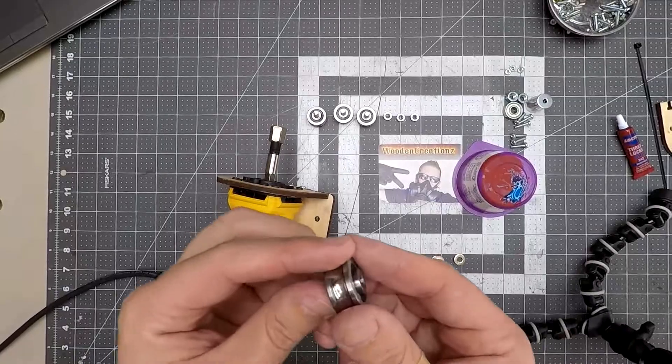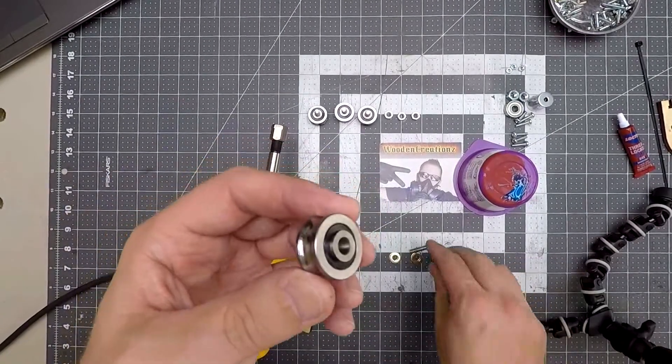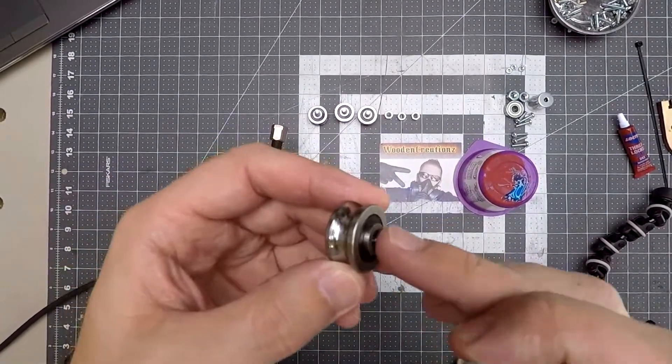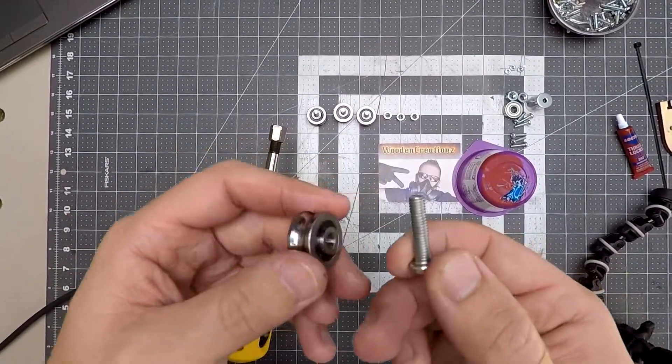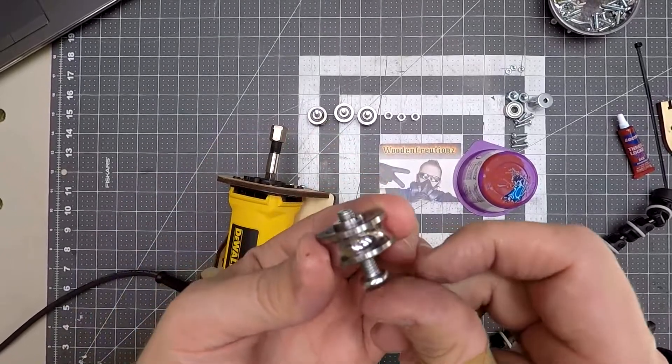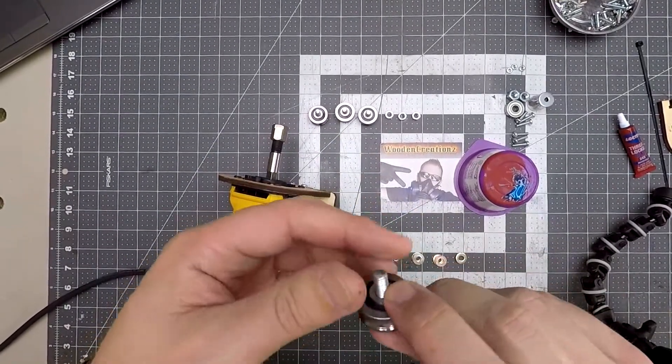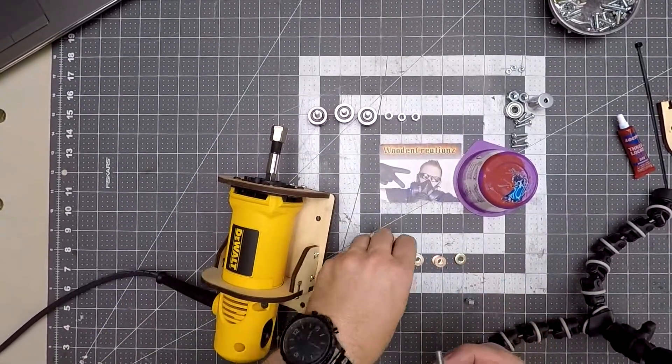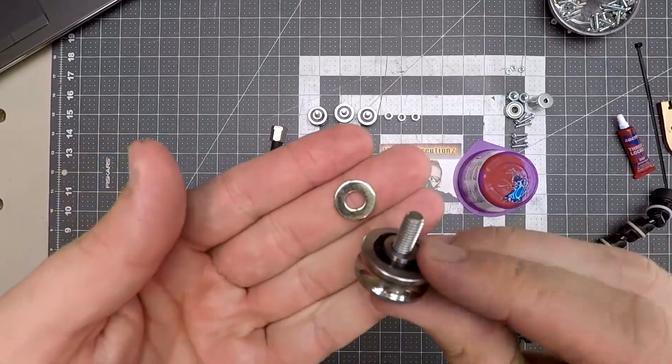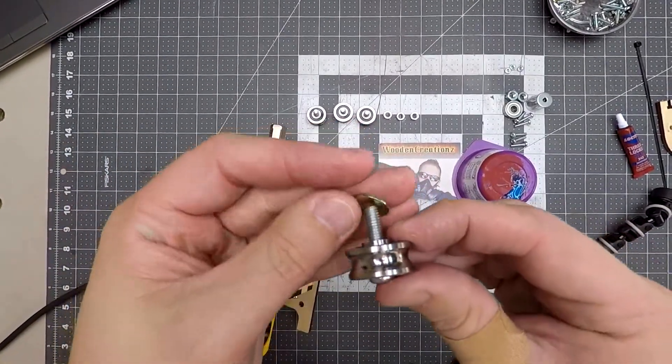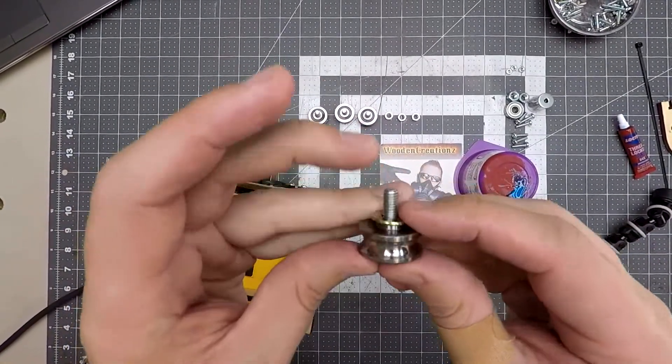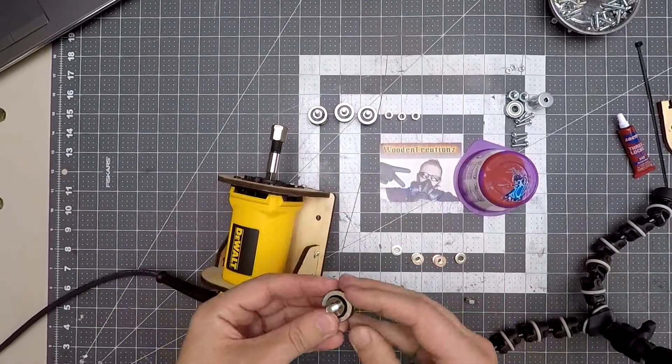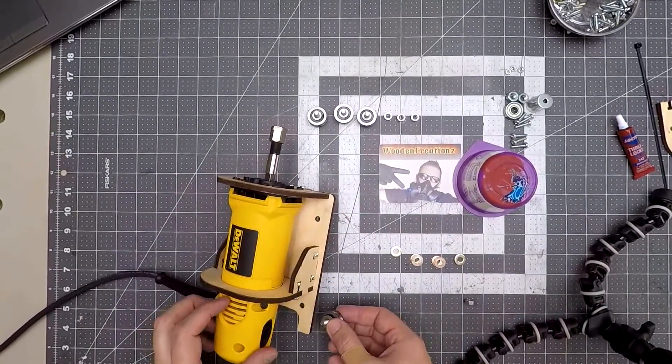The last thing we want to do is add the SG20U bearings. These need to go on a certain way. We want the hub facing away from the bolt head. So bolt into the bearing, hub away from the head, then washer, then inside the wood hole, then another washer, then the nut. We will do this four times in this order.